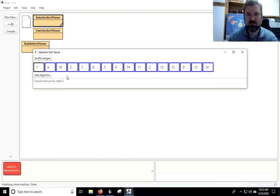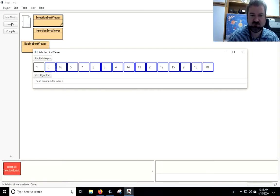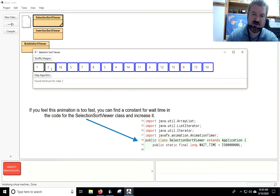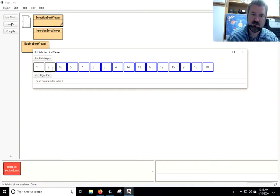As you can see, it stepped through and the 1 became the smallest number. So on this next one, let's step through it again. We're going to start at 6 as our smallest, then 5 will become, then 3, then 2. Watch how it does the comparisons and finds them. And once it's done finding it, it swaps what's there with what index we're starting on.